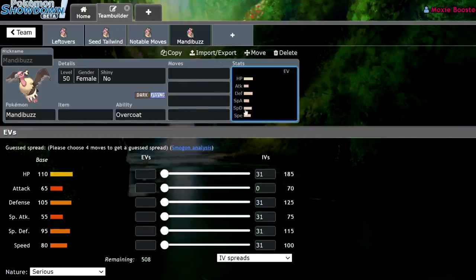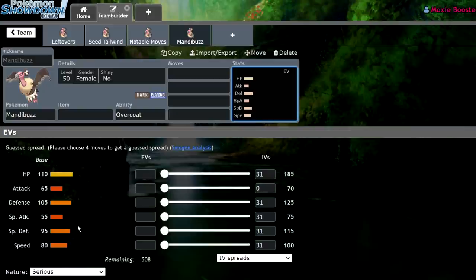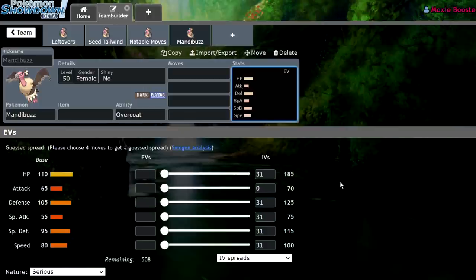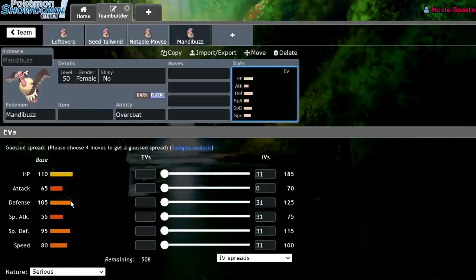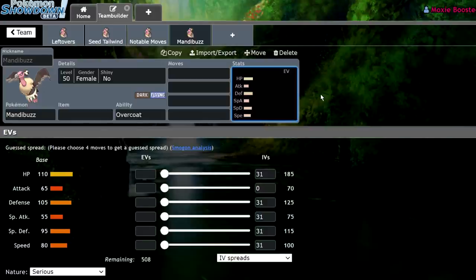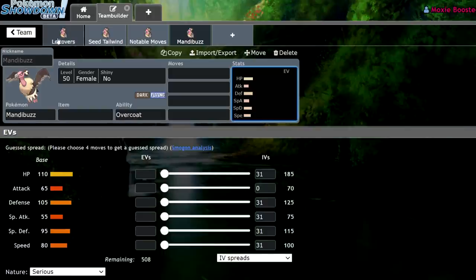And that speed tier is kind of insane when you take into account the fact that it gets tailwind. This bulk is really, really good: 110 HP, 105 defense, and 95 special defense. With the right EVs, you can live pretty much any move once. Now we're going to be taking advantage of these four stats: HP, defense, special defense, and speed. Its offenses are pretty much off to the side. Those might come in handy at some point. But the fact that this thing is a dark type with foul play means that most of its offensive potential is going to be just turning around the opponent's attack stat on themselves. So let's get into my first moveset I have here.